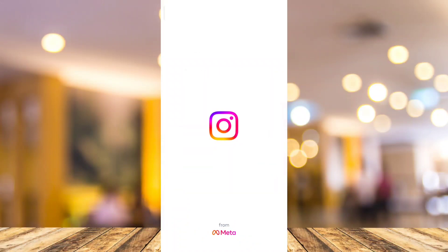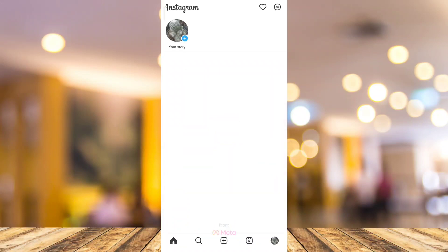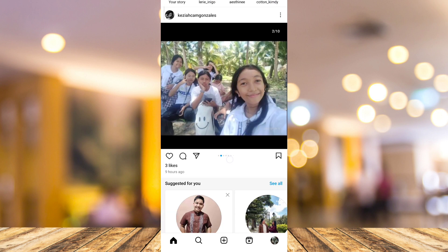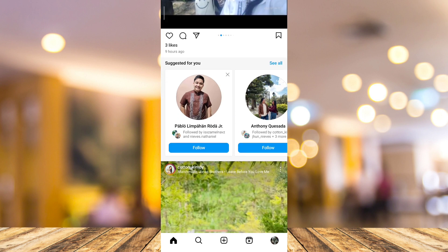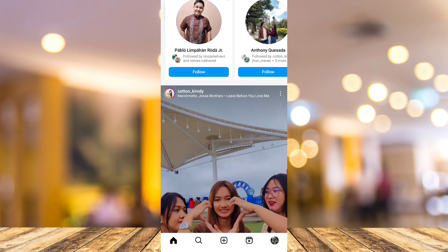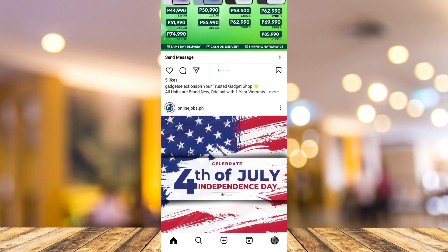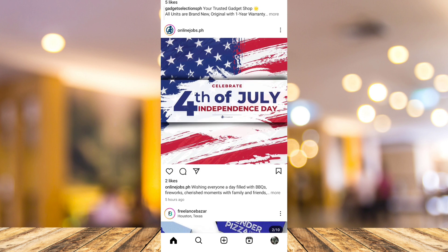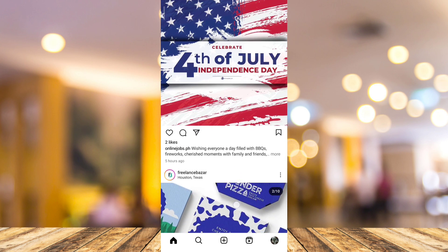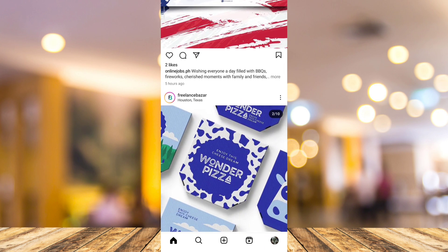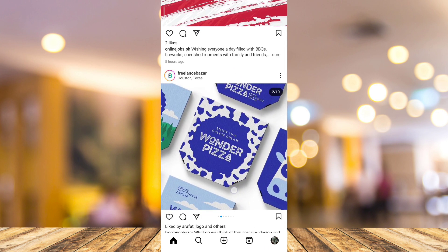Hey guys, welcome back to FastFix. For today's video, I'm going to show you how to skip the Meta Verified waitlist. As we all know, Meta Verified is not still available to all countries, and Meta recommends you to join a waitlist.